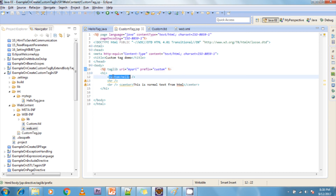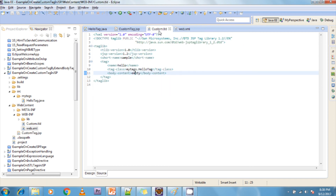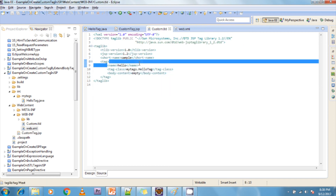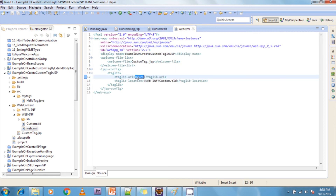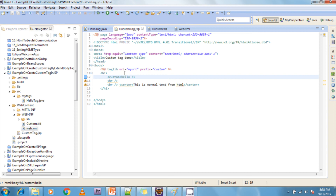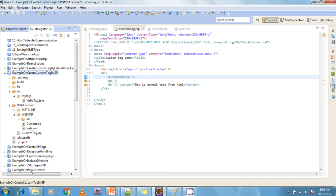After the taglib directive, I am using the custom tag with the prefix 'custom' and the tag name 'hello' — because in the TLD file, 'hello' is my configured tag name. After that I am adding a line break and some additional content. Finally, to create a custom tag there are four required files: the tag handler class, the TLD file, the web.xml file, and a JSP page to test that your custom tag is executing correctly.